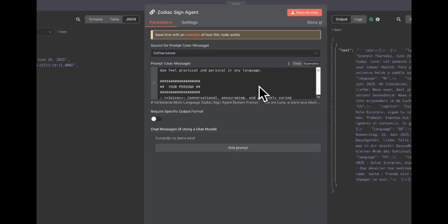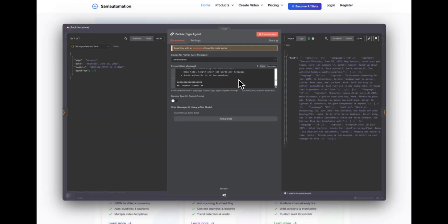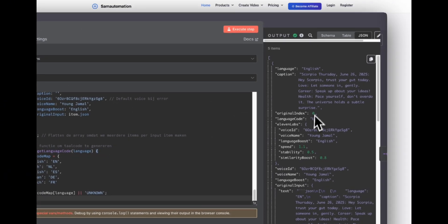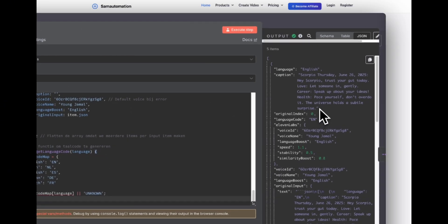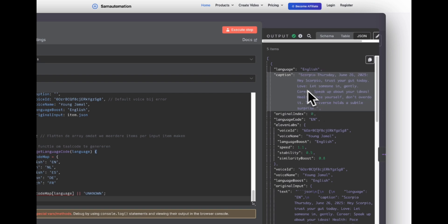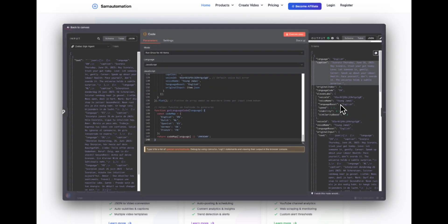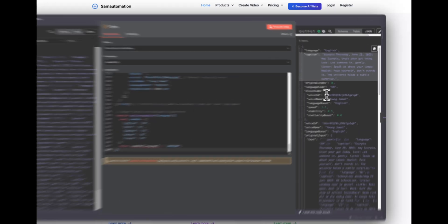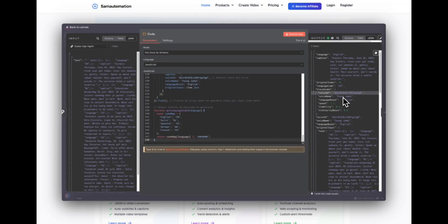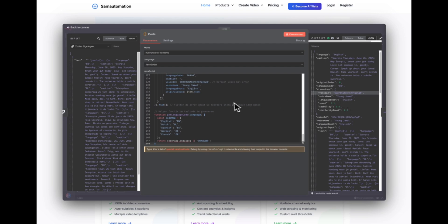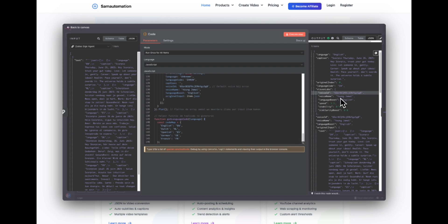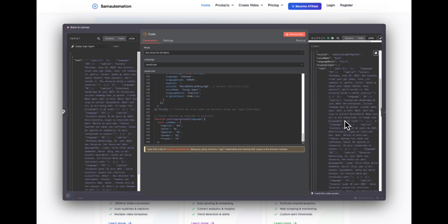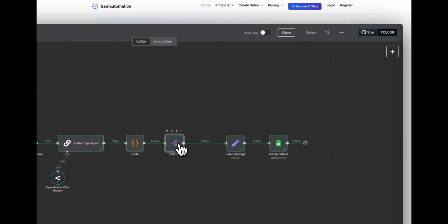Then this agent will output for all the languages a JSON that will be parsed into this. So as you can see, language English, and this is the first topic, caption, video category. Then we already selected a voice ID. We are using 11 Labs for this workflow, but you can do any voice you like. I will show it to you in the template how you can change that. So here are all the languages. Let's continue.